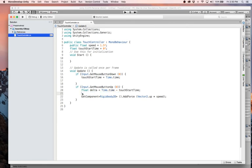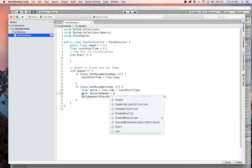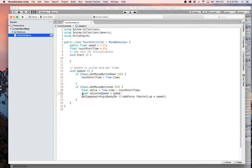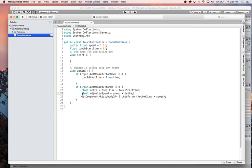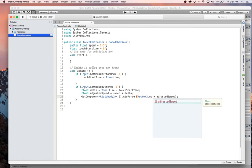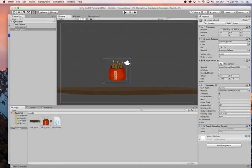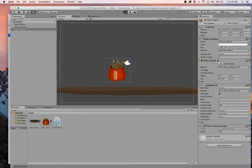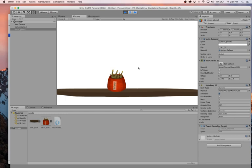So we could say something like float adjustedSpeed equals speed times delta. And then in here we'll pass it adjustedSpeed. So if we hold our button down for one second, it will jump a little bit like we saw before. And if it's more than that, it's going to jump more than that. And if it's less, it'll jump less. That's the idea anyway. So let's see what happens.